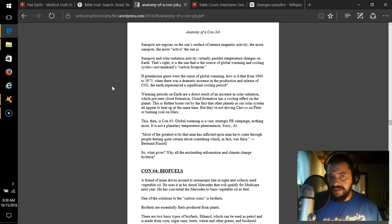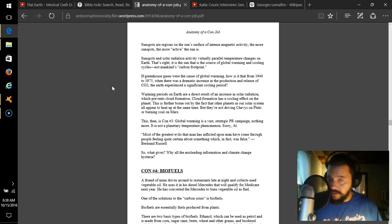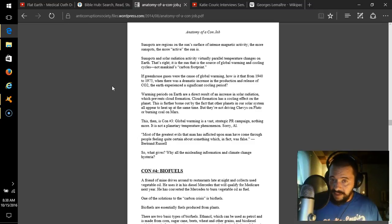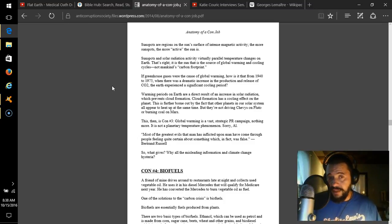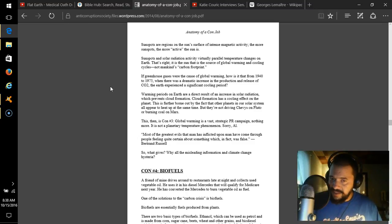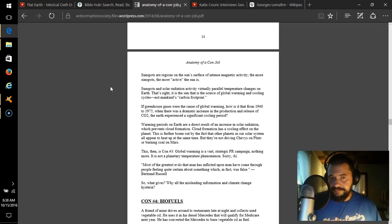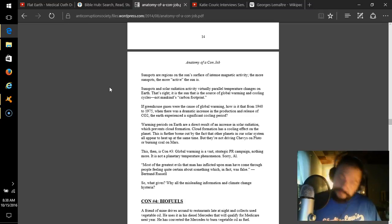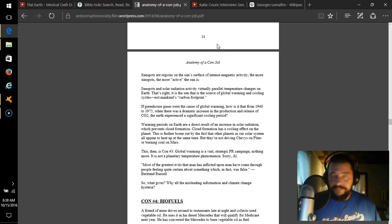If greenhouse gases were the cause of global warming, how is it that from 1940 to 1975, when there was a dramatic increase in the production and release of CO2, the Earth experienced a significant cooling period? Warming periods on Earth are a direct result of an increase in solar radiation which prevents cloud formation. Cloud formation has a cooling effect on the planet. This is further borne out by the fact that other planets in our solar system all appear to heat up at the same time, but they're not driving Chevys on Pluto or burning coal on Mars. This, then, is con number 3. Global warming is a vast strategic PR campaign, nothing more. It is not a planetary temperature phenomenon. Sorry, Al. Most of the greatest evils that man has inflicted upon man have come through people feeling quite certain about something which, in fact, was false. Bertrand Russell. So what gives? Why all the misleading information and climate change hysteria?